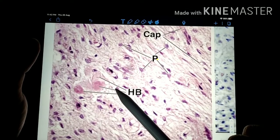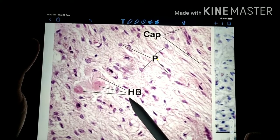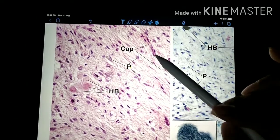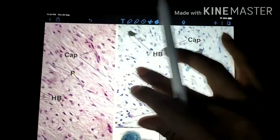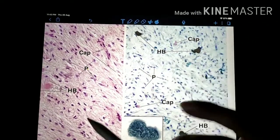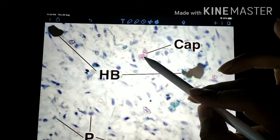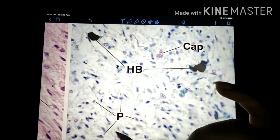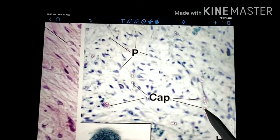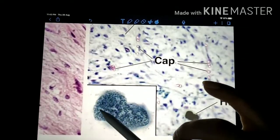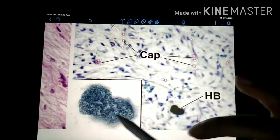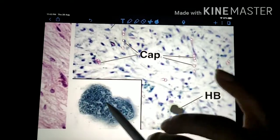Technically, the posterior pituitary does not synthesize any hormone itself, but it releases the hormones present within the vesicles of the terminal axon portions of neurons whose cell bodies are in the hypothalamus. The cell bodies of the neurons produce vasopressin and oxytocin, and the posterior pituitary only stores them in the vesicles — the herring bodies. Depending upon instructions received, it releases vasopressin and oxytocin into the bloodstream. There are also capillaries here. HB stands for herring body — these are the dilated terminal portions of the axons.